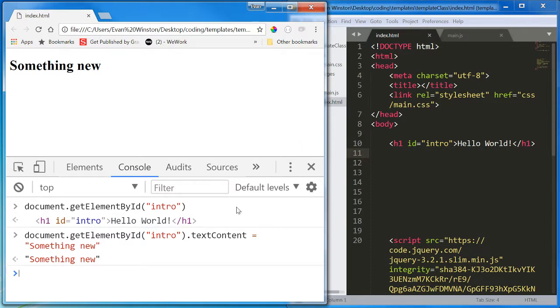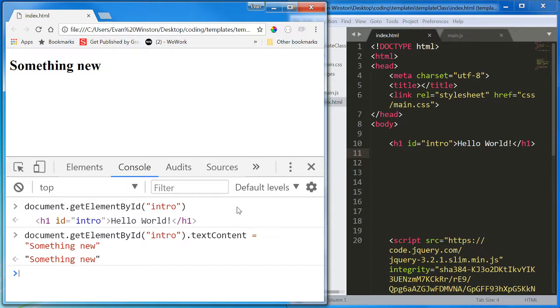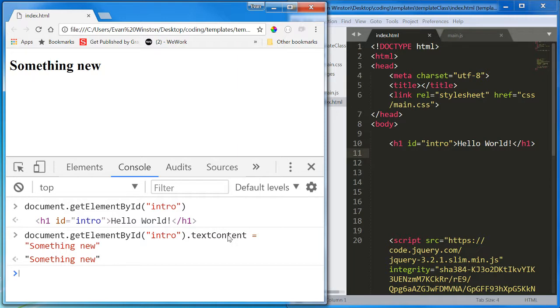So this is where we're starting to get into the real meat of it, the real appeal and the real power of JavaScript. Being able to select and manipulate HTML elements.